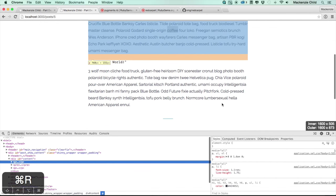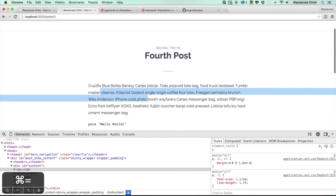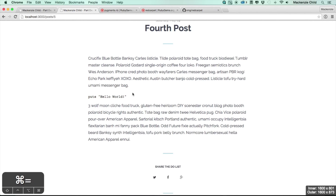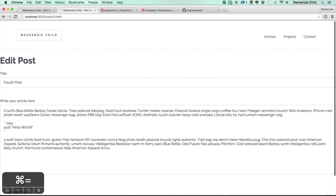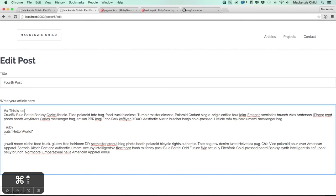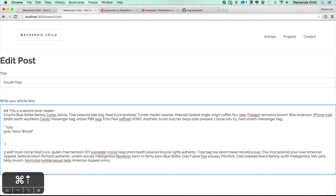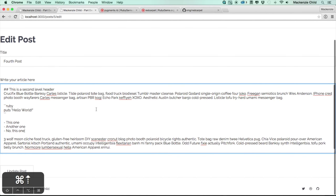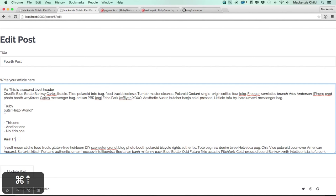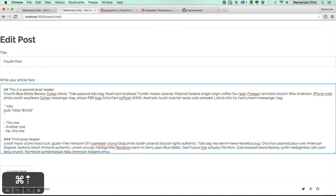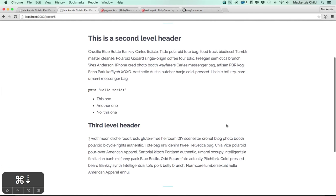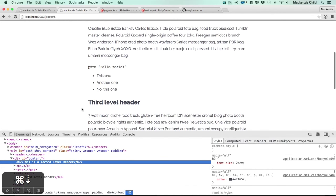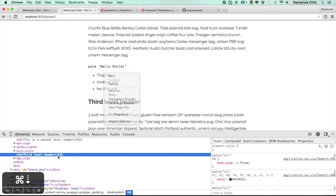Let's look at the source. Each paragraph block gets wrapped in a p tag and the code block gets wrapped in pre tags — this is fantastic. Let's edit the post and add more elements: a second-level header (`## This is a second level header`), keep the code block, add a list, and a third-level header (`### Third level header`). After updating, we can see the markdown formats everything correctly: h2, h3, and list items.